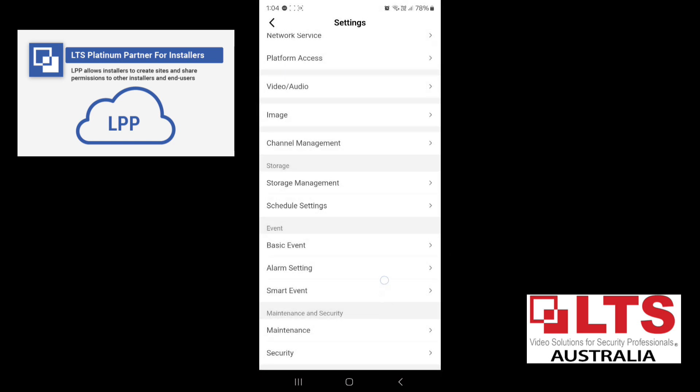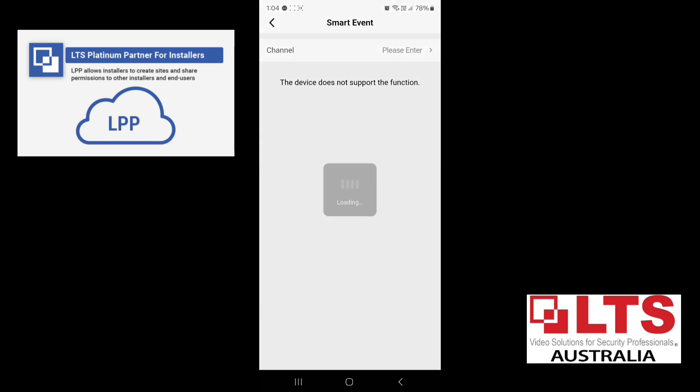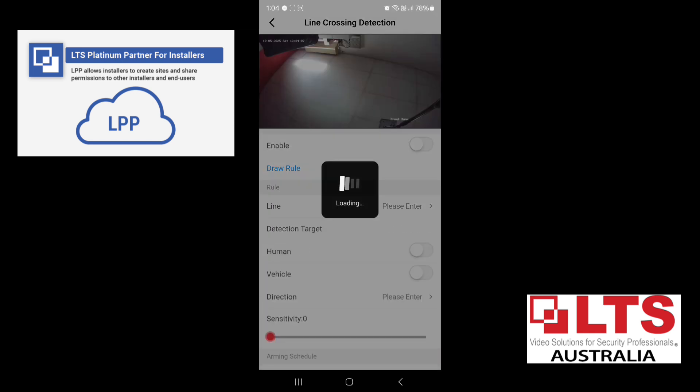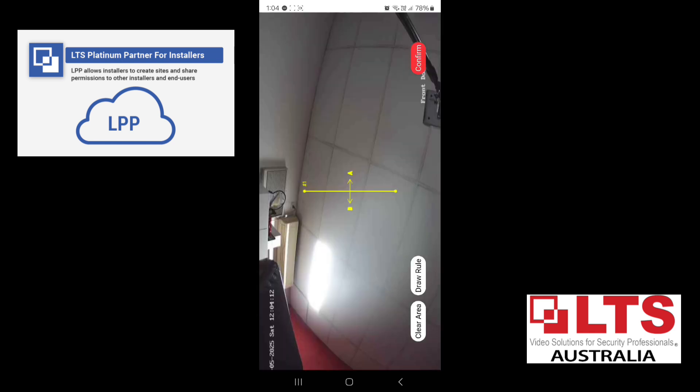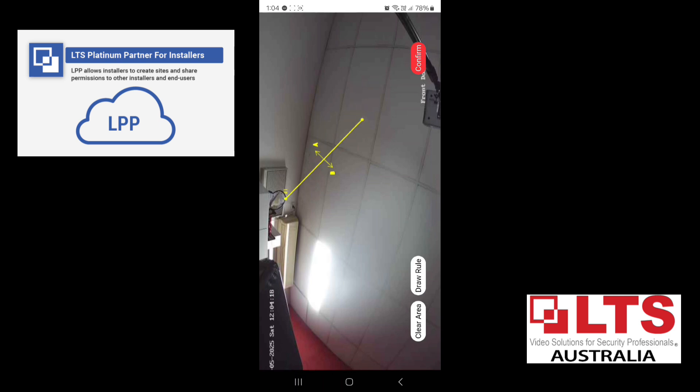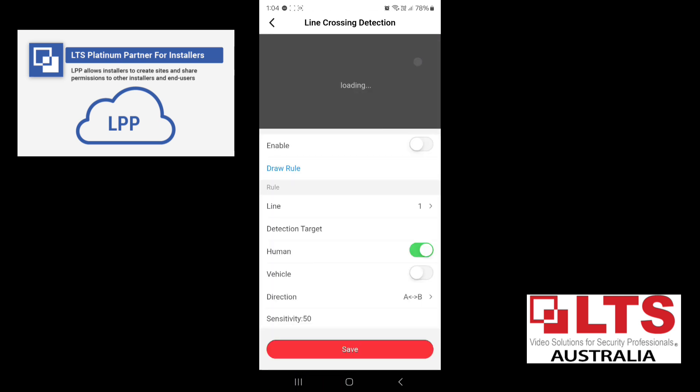So we'll go back. Now, if you want to do smart event, you can also do a line cross here. So say, for example, you want it to do a line cross for an area. So you click on draw rule. Now, this will flip the phone over and adjust the area that you want it to do the line cross. Click on confirm.